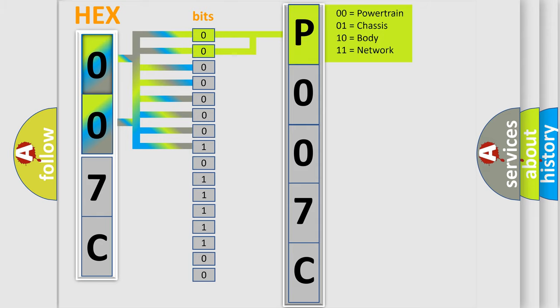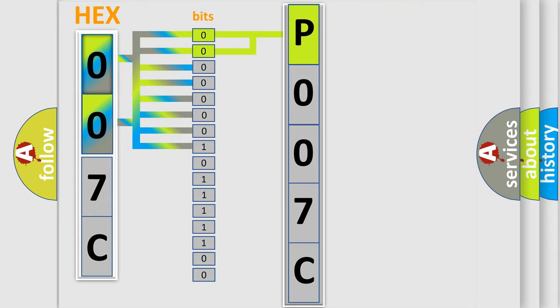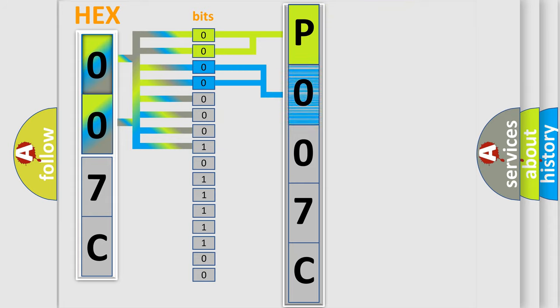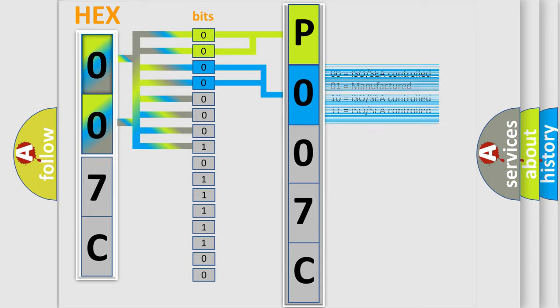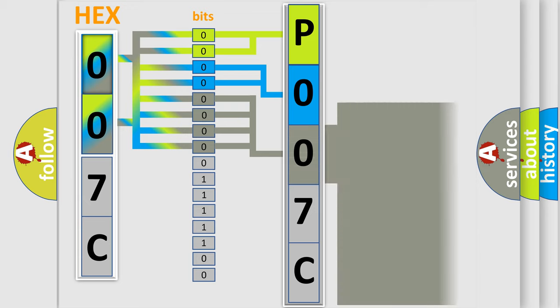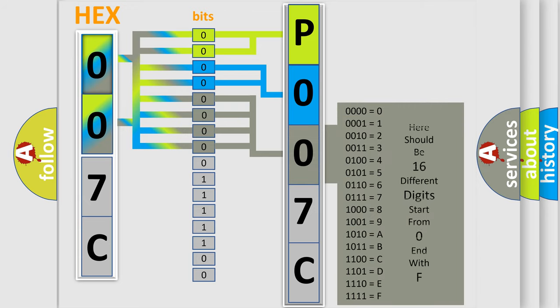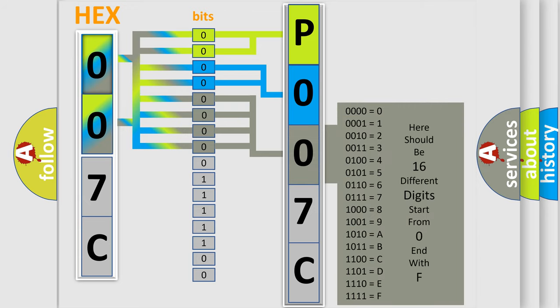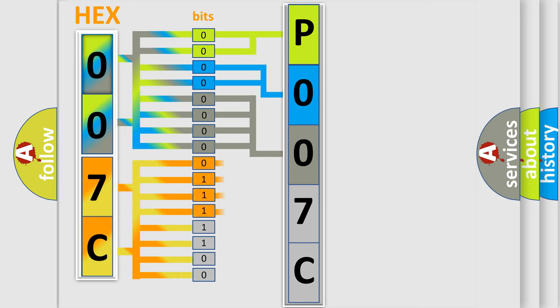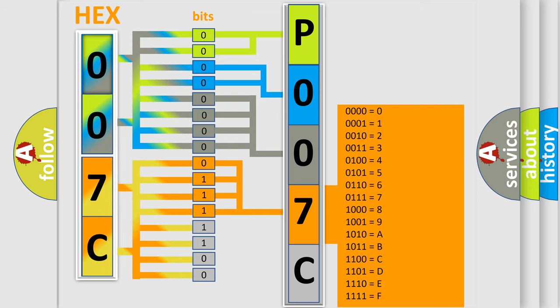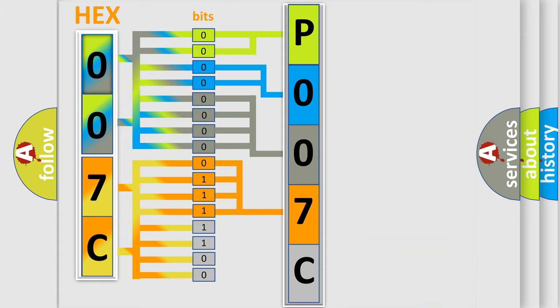By combining the first two bits, the basic character of the error code is expressed. The next two bits determine the second character. The last bit styles of the first byte define the third character of the code. The second byte is composed of eight bits. The first four bits determine the fourth character, and the last four bits define the fifth character.